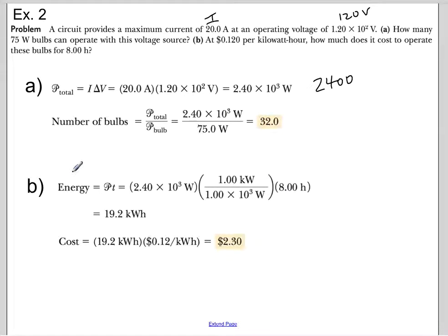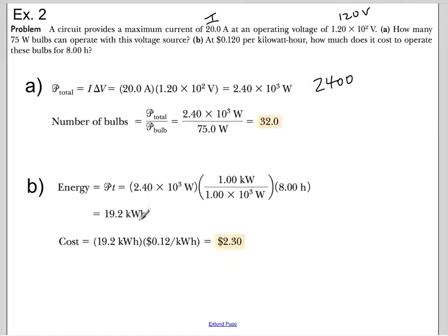Example 2: If you're being charged 12 cents per kilowatt-hour, how much does it cost to operate these bulbs for 8 hours? Energy equals power times time. Take the 2,400 watts, multiply by the conversion of 1 kilowatt-hour per 1,000 watts, then multiply by 8 hours to get kilowatt-hours used. Your cost is the number of kilowatt-hours multiplied by 12 cents per kilowatt-hour.